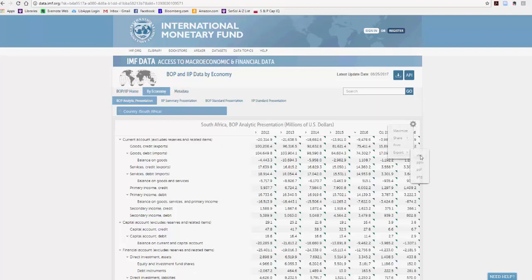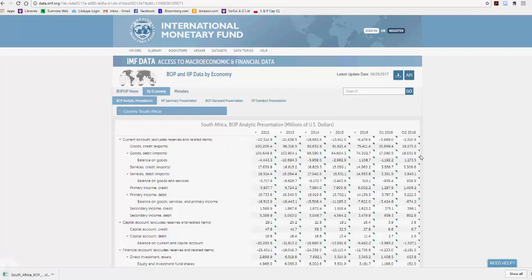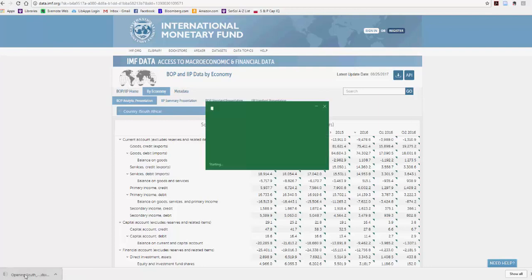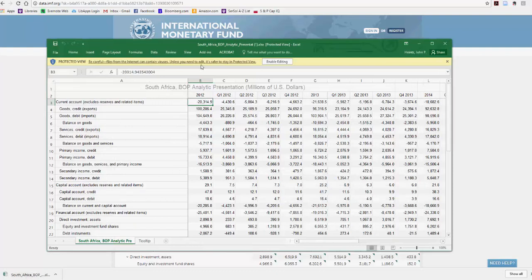You can export in a variety of formats. We're going to pick Excel here. And it has opened an Excel spreadsheet at the bottom. And there you have it.